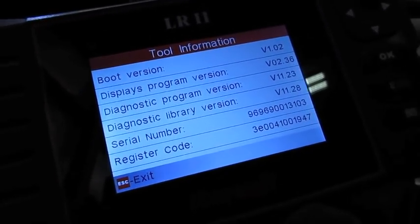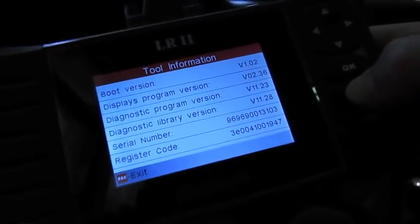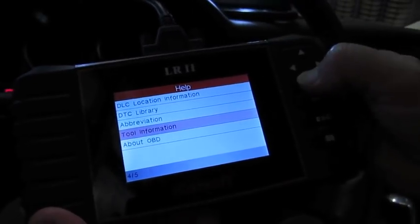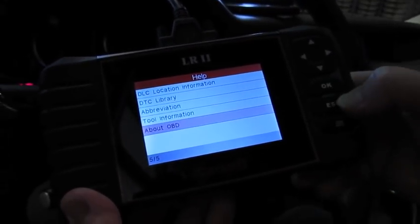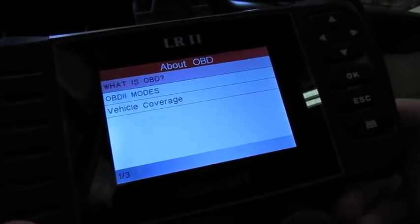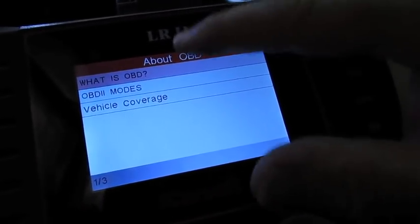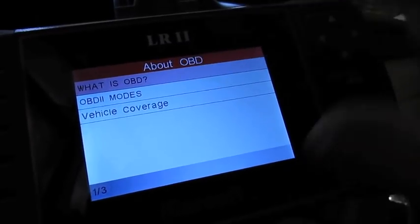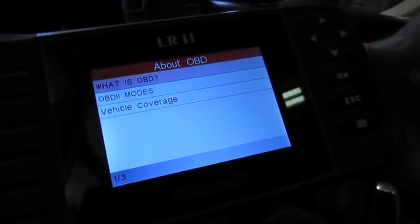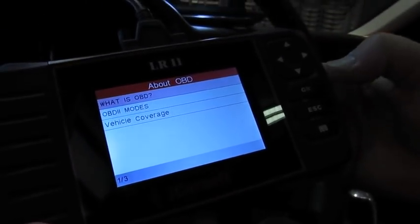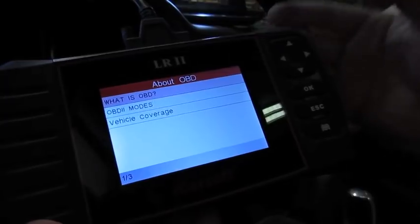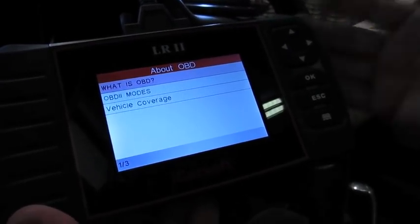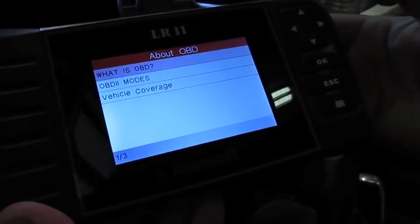Here they just have a little segment that kind of explains what OBD2 is, what the different modes are, and the vehicle coverage. You can read through it if you want. Basically, if you're plugged into the vehicle, you have OBD2, and the rest of it is pretty obvious.